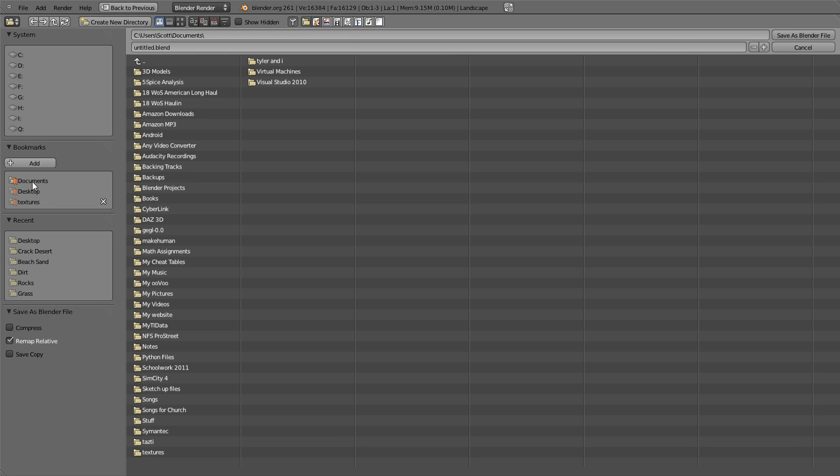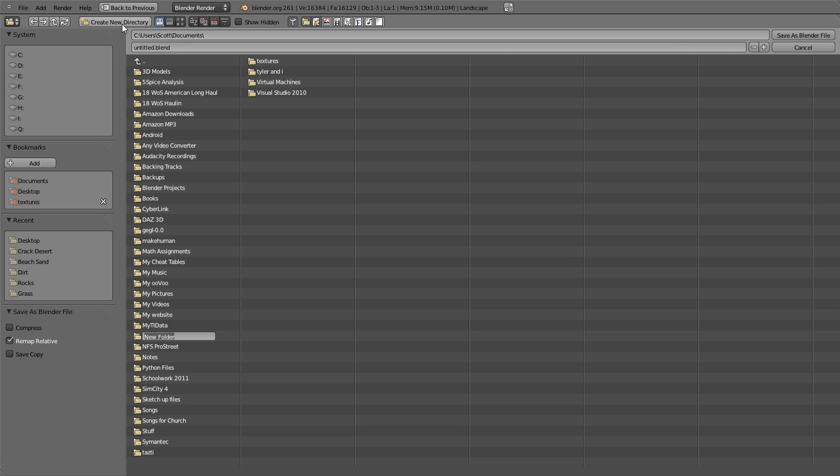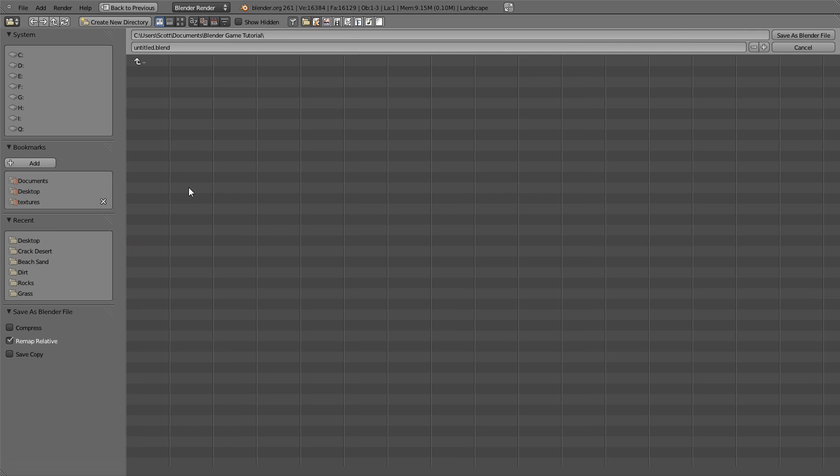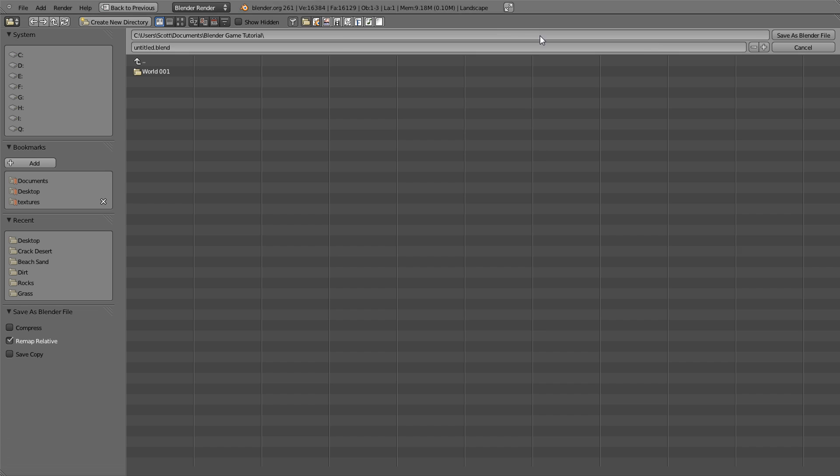We're just going to name this Blender Tutorial Game Tutorial and just enter, then we're going to find it and open it. I'm going to create a new directory and I'm going to name this world 001. We're going to enter that and we're just going to type world. We're going to capitalize that because I'm weird like that and save the Blender File.